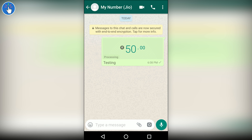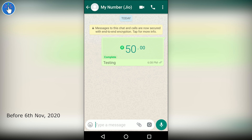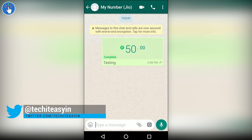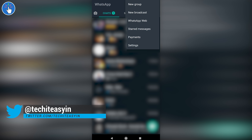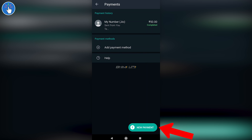If you are registering for UPI for the first time during WhatsApp payments registration, it will ask you to set a new PIN. Keep in mind that in this way you can only send payments to people who already have WhatsApp payments activated. If you want to send payments to someone who is not using WhatsApp payments but is using any other UPI app like PhonePe or Google Pay, you can send using the new payment button inside the payments page.